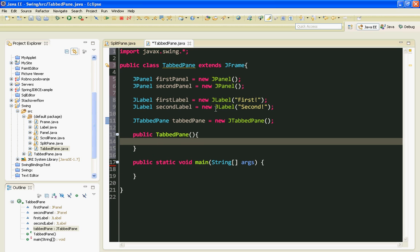First thing I'm going to do is add FirstLabel to my FirstPanel and then SecondLabel to my SecondPanel.